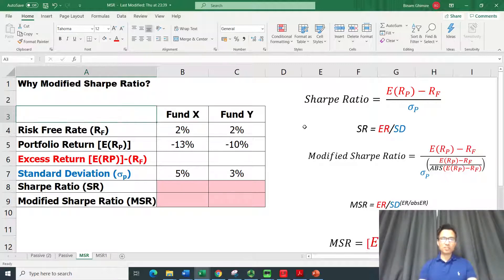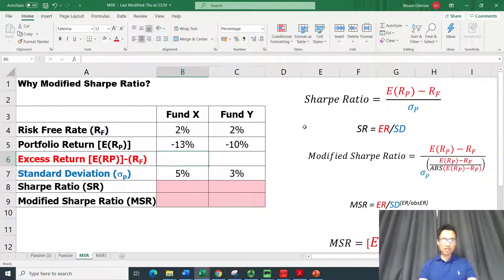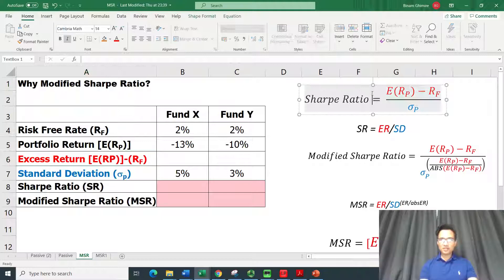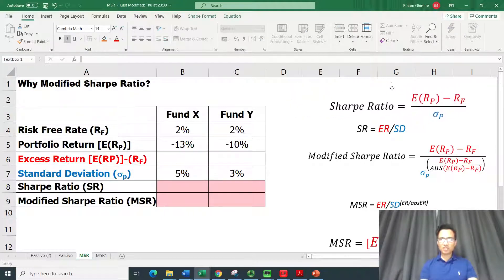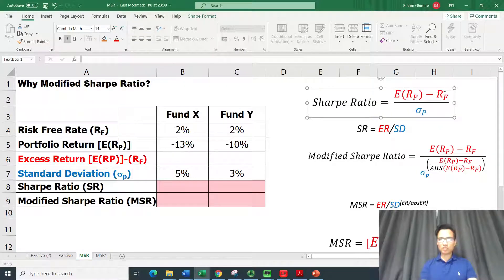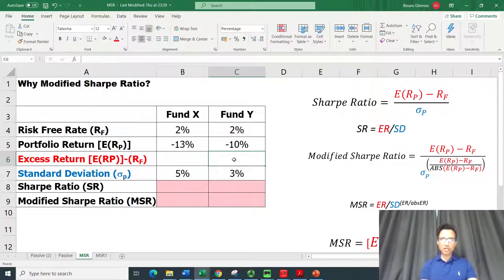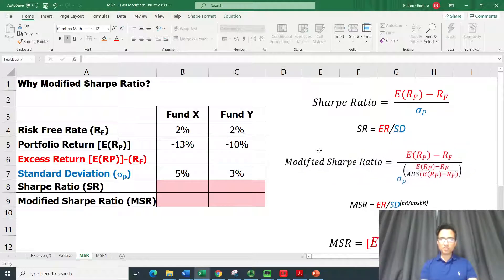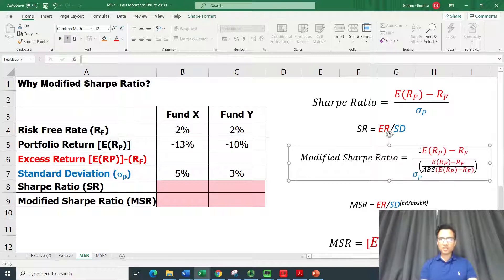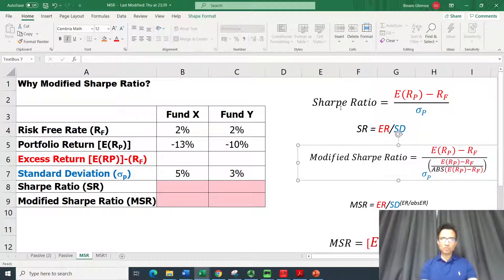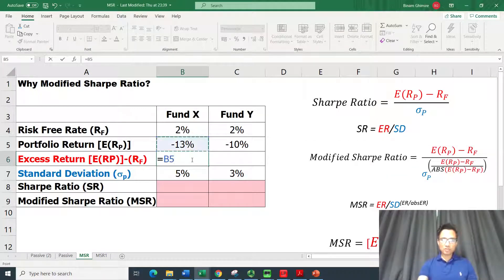In this example I've created two portfolios — Fund X and Fund Y. We can compute excess return, which is the formula in the numerator: the excess return of the portfolio take away the risk-free rate. We need this excess return for both the Sharpe Ratio and the Modified Sharpe Ratio in the numerator.